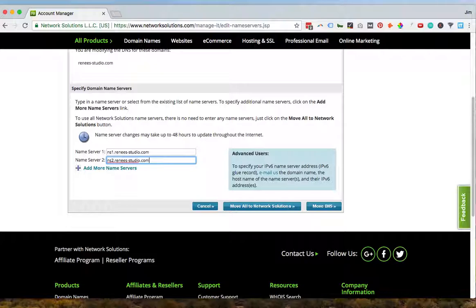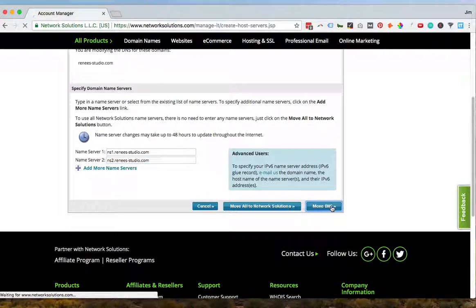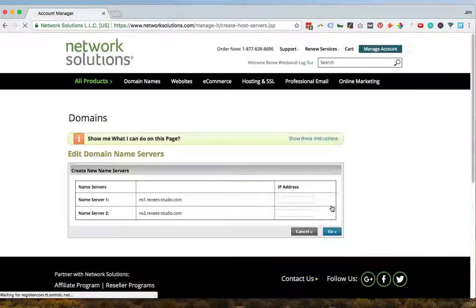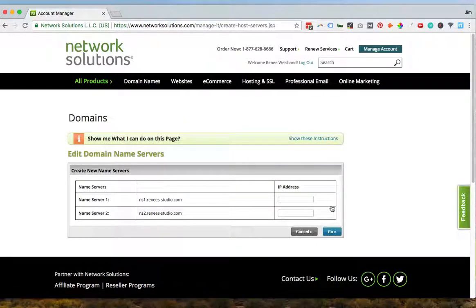And once you've done this, you are going to have to wait for a couple hours to up to a day or two for it to propagate across the world. But now you're done. Have your name servers edited.